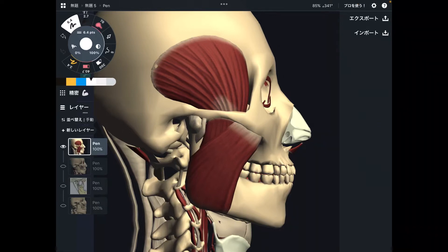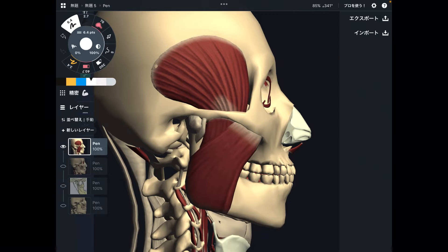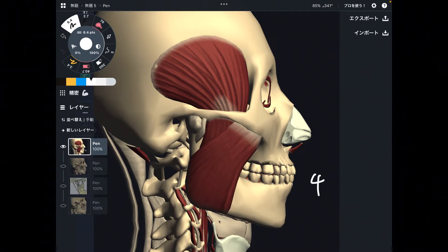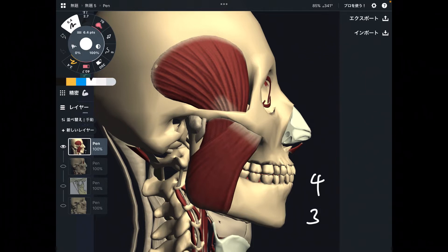In this video, I am going to explain seven structures that can lead to temporomandibular joint dysfunction. I'm going to explain four muscles and three connective tissues. In the first part, I will explain four muscles, and in the second part, I'm going to explain connective tissues.